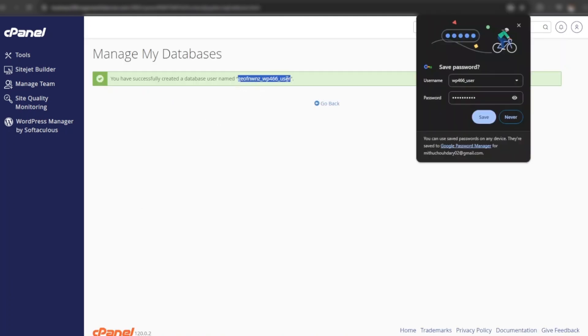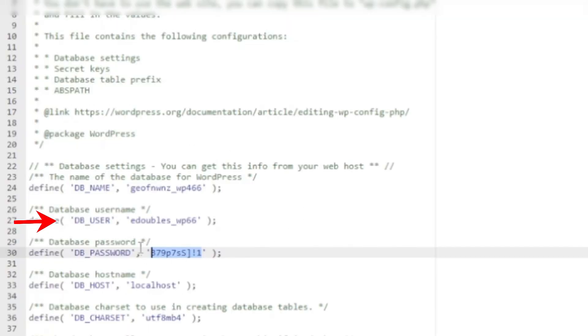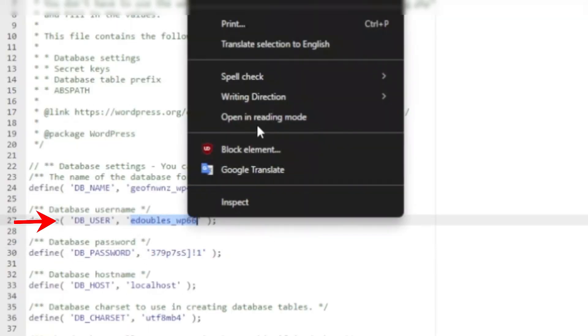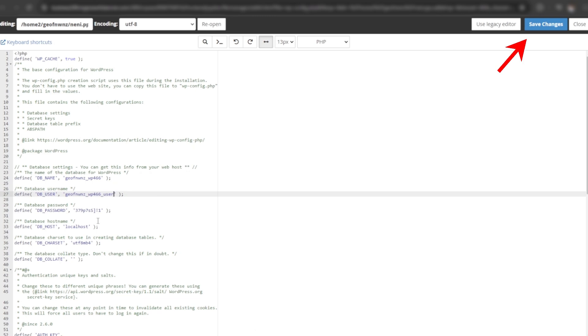Copy the username and update in wp-config file. Now click on save changes.